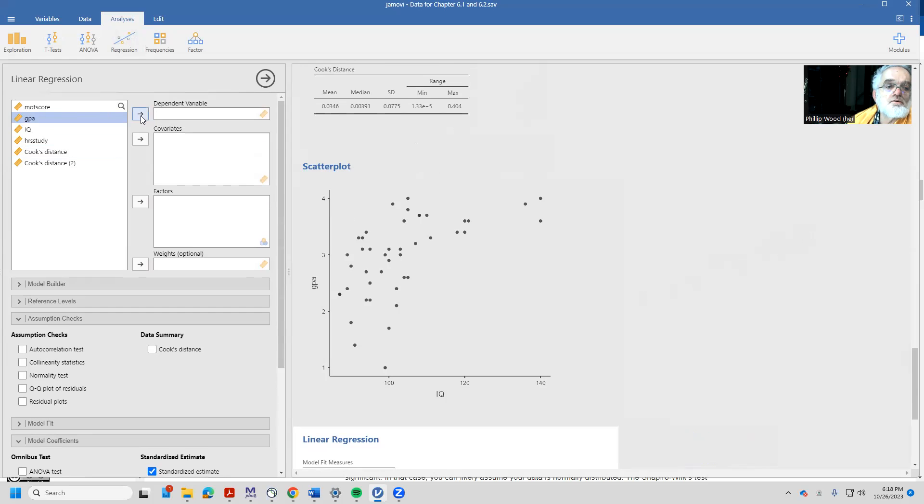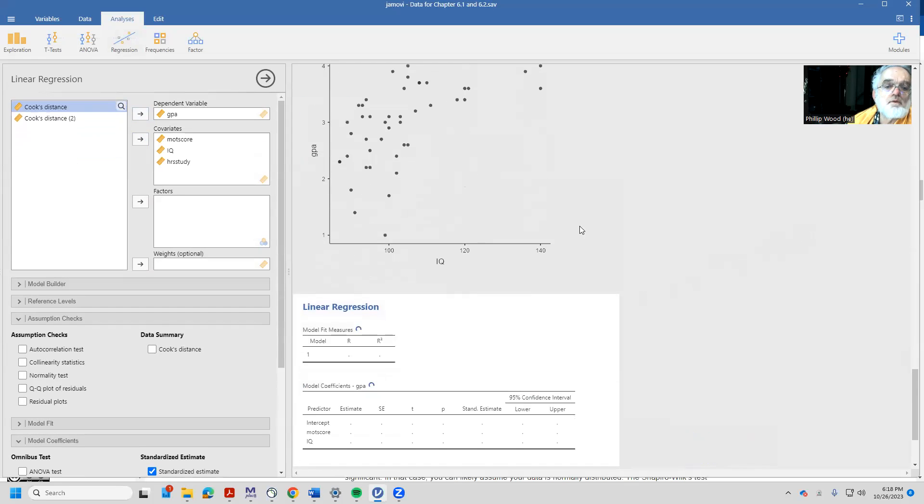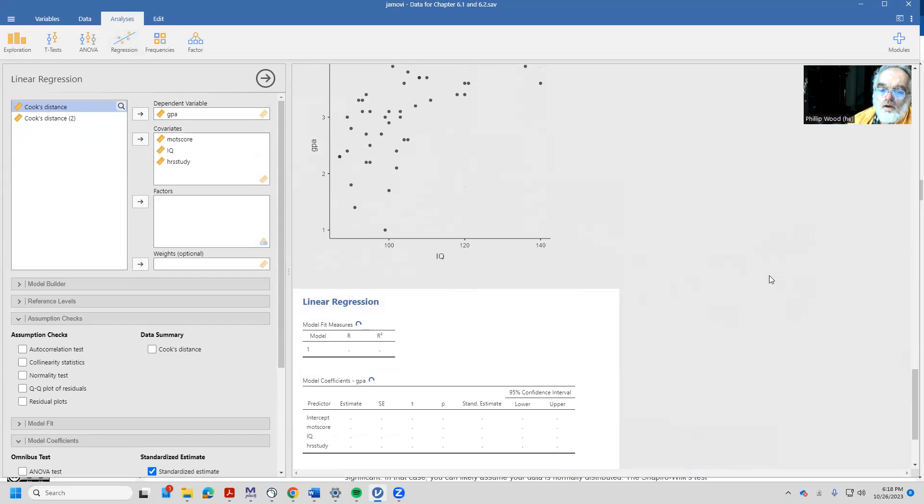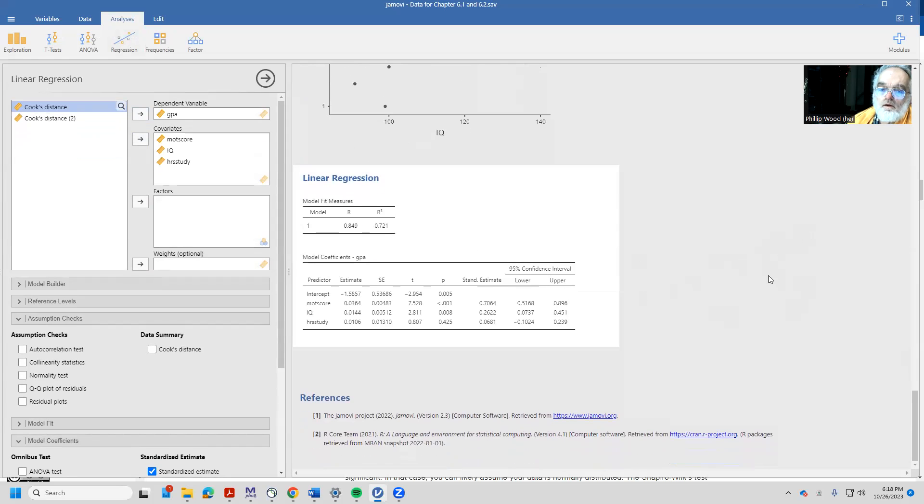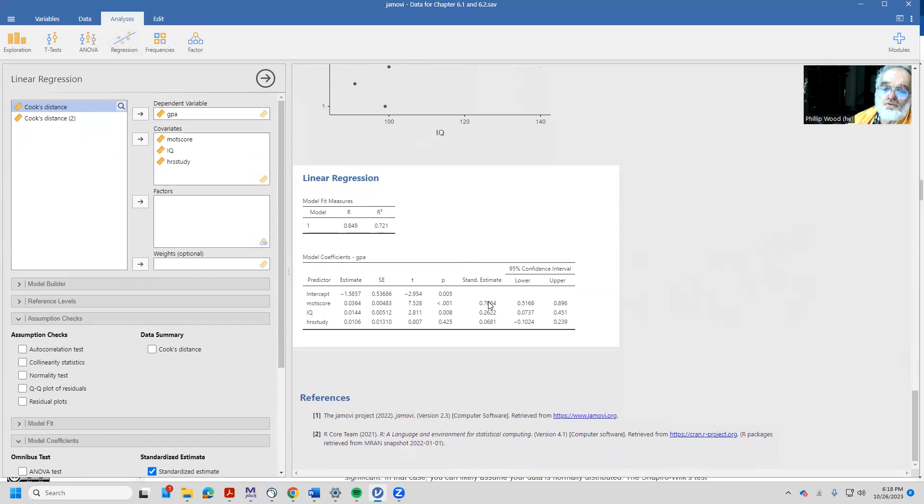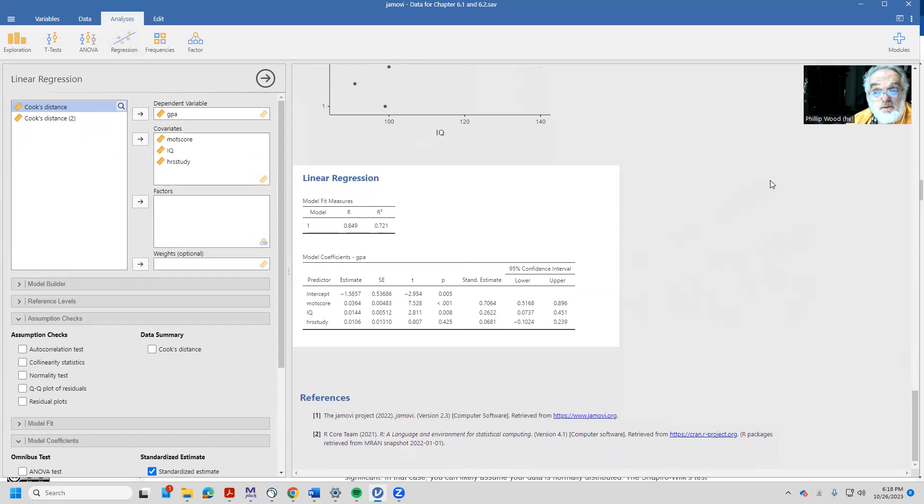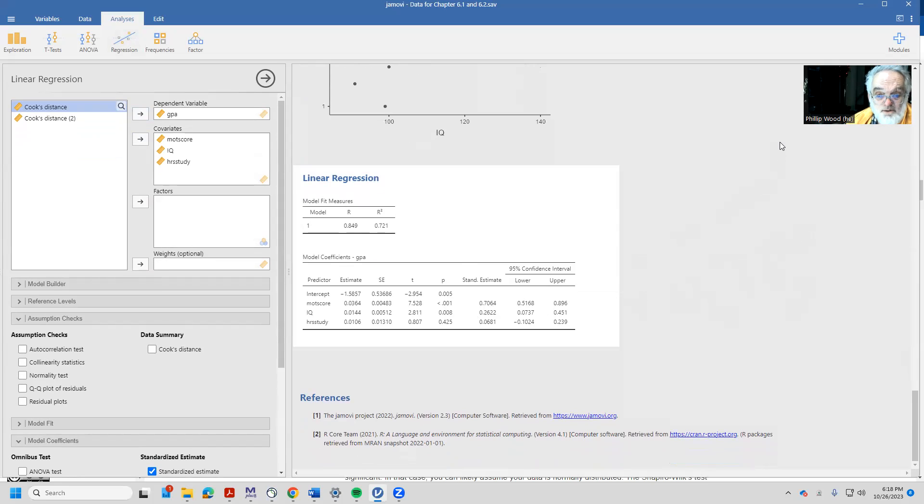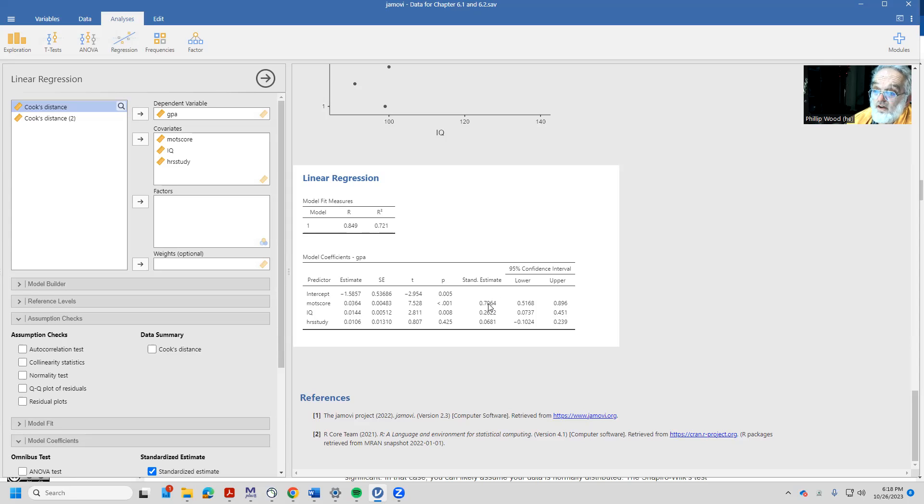Predicting GPA from motivation, hours of study, and so forth, I've got kind of sort of the same numbers except now I have a 0.70 standardized estimate. So it increased a bit. So that individual was probably more of an outlier or a little bit more influential. Our R-squared went up dramatically. Our standardized estimate is 0.7.